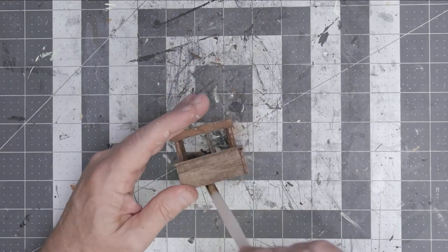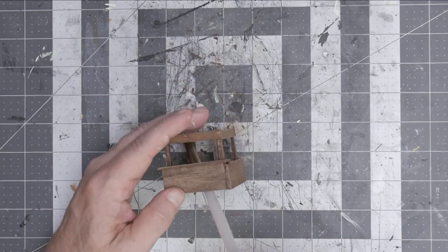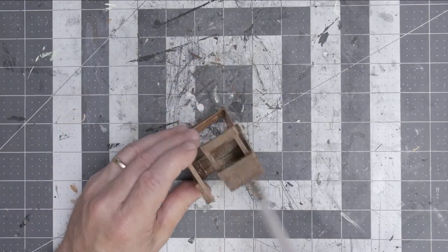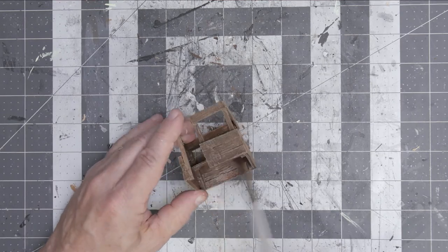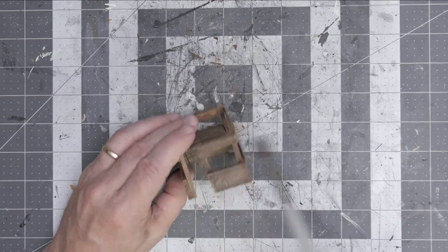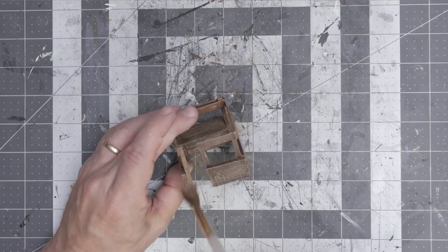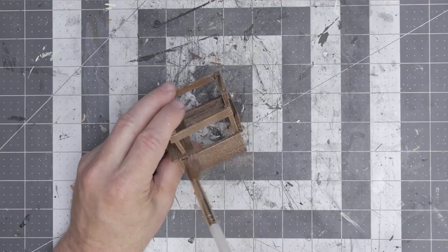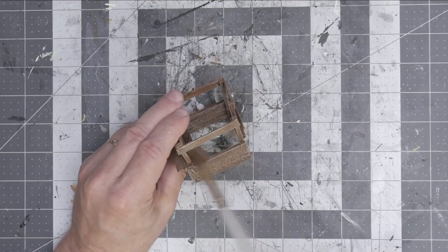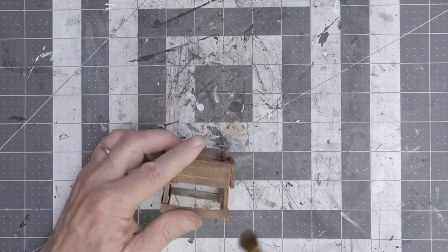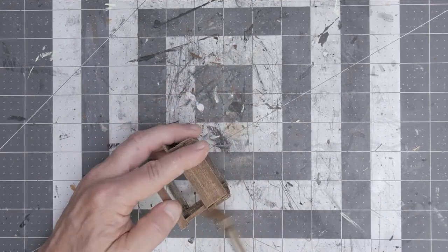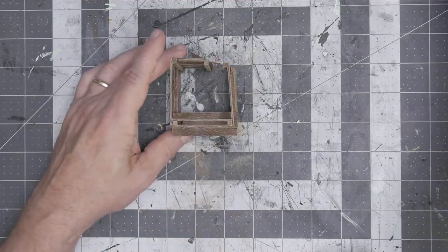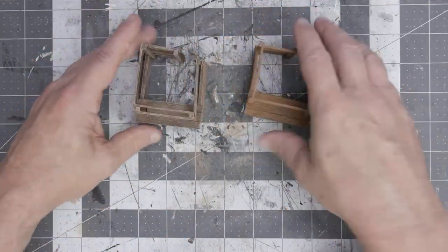Went a little heavy there on that front with the dry brushing, but it turned out all right. Maybe a little bit more weathered on the front. And I make sure I get all over, even on the inside, because all of it's exposed to the weather, theoretically. And there we go.